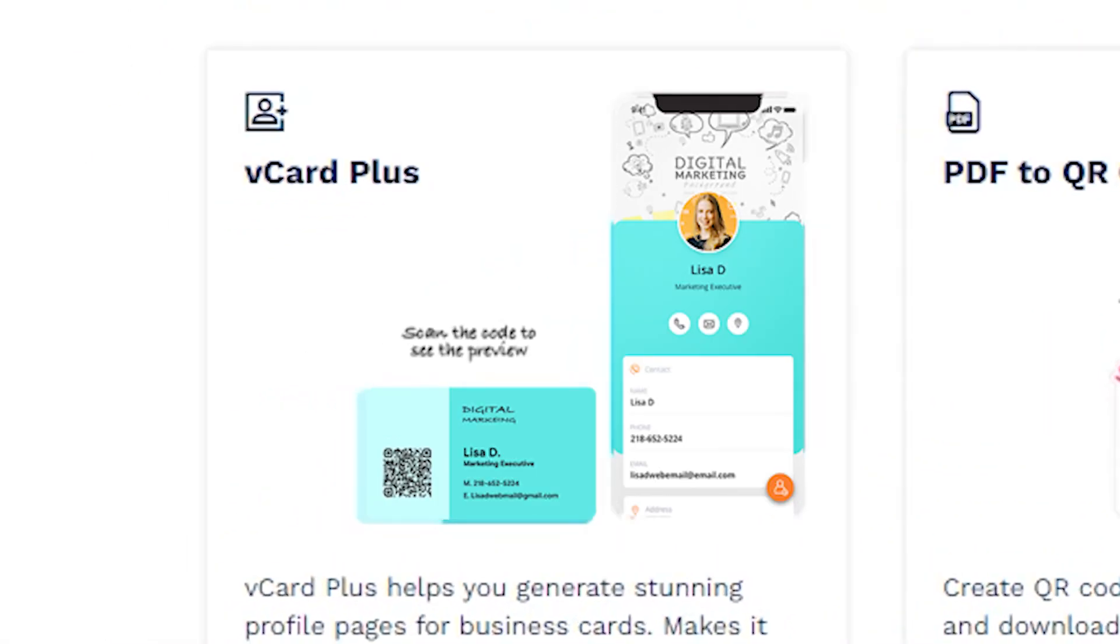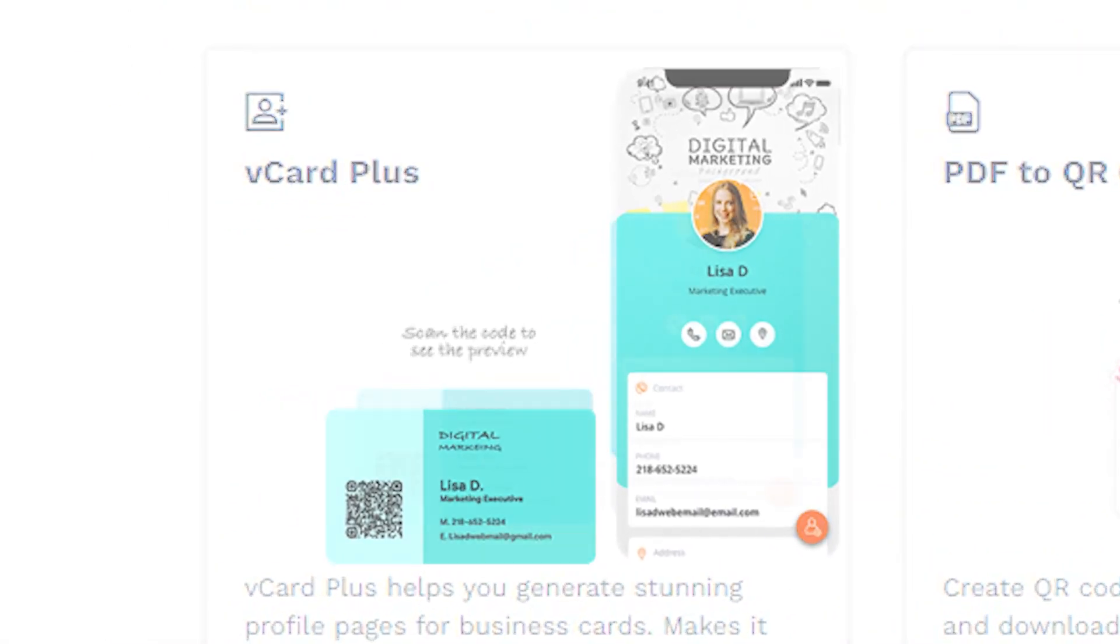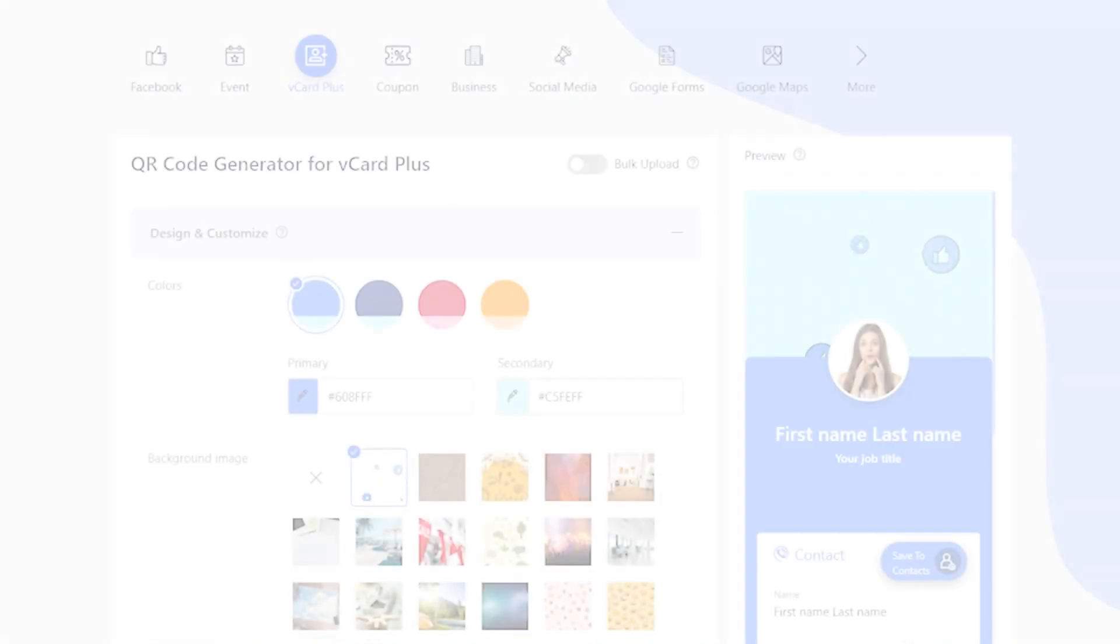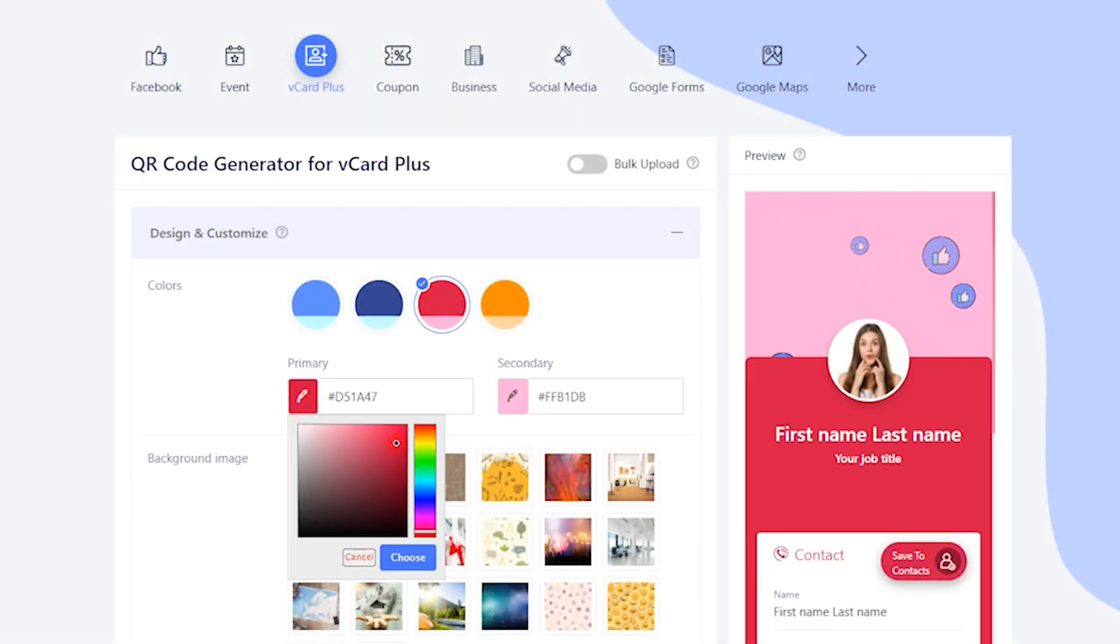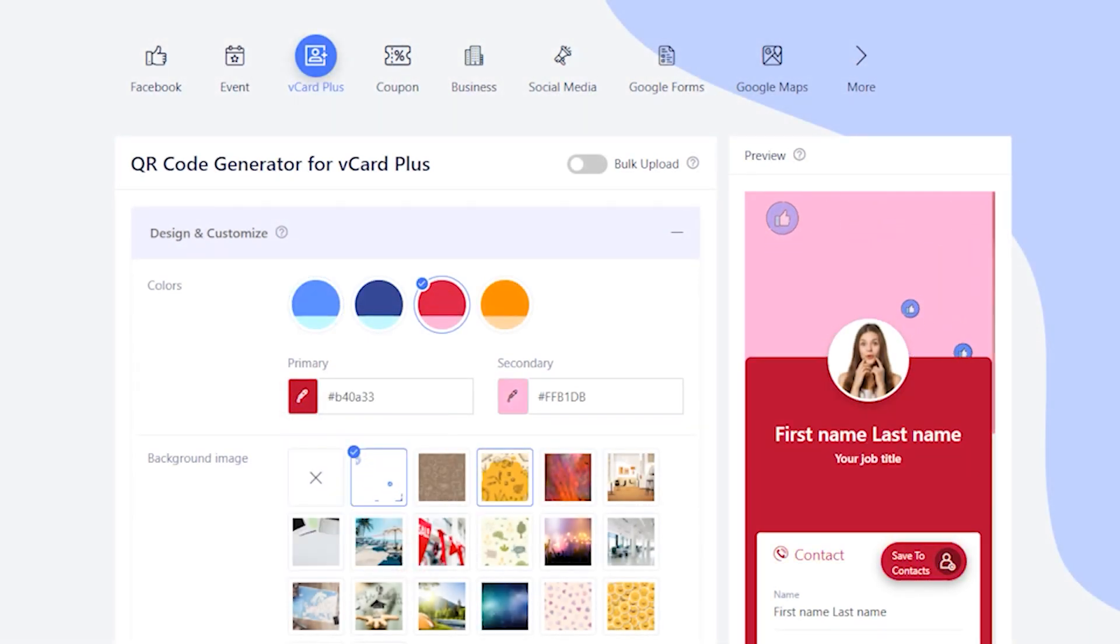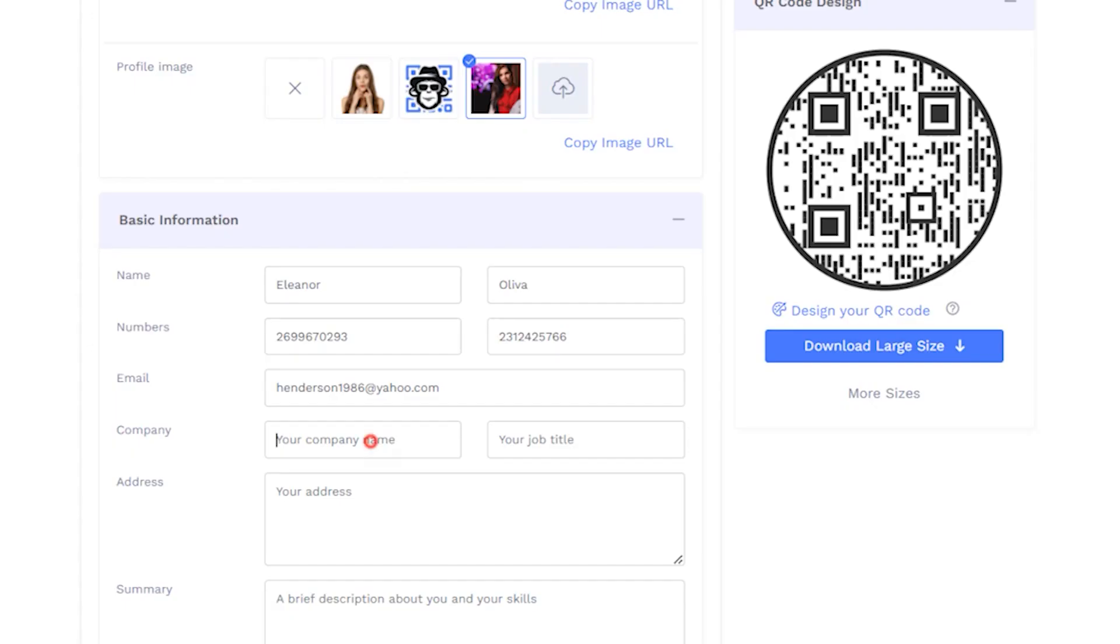Let's now create a Vcard Plus QR code. Design and customize your Vcard Plus display page with colors and images. Enter the details you want to display on your Vcard Plus page.